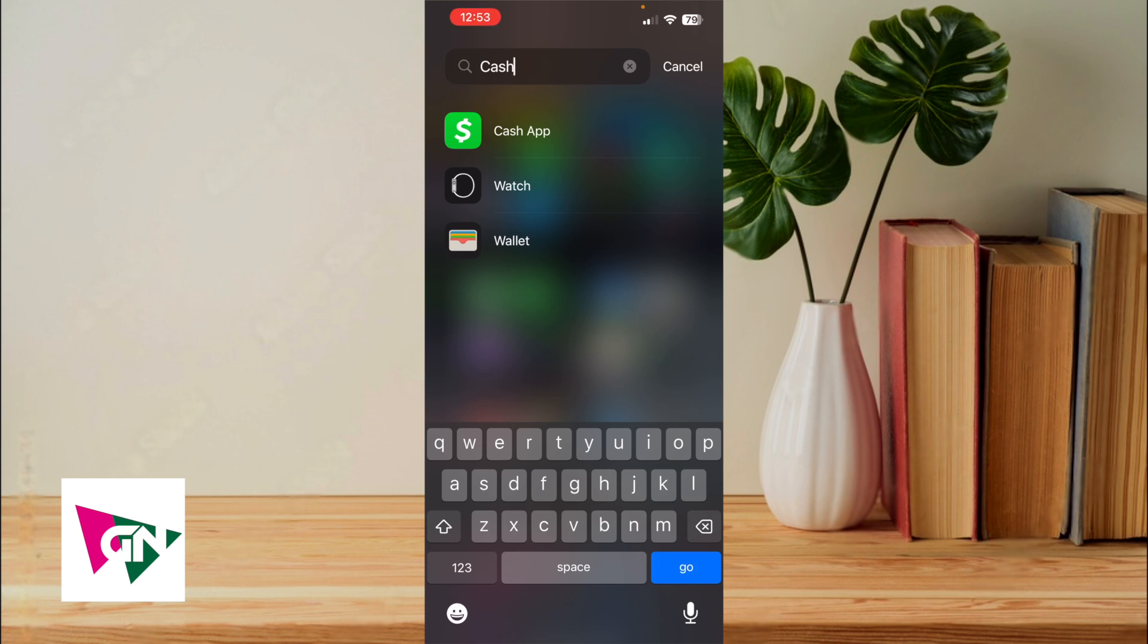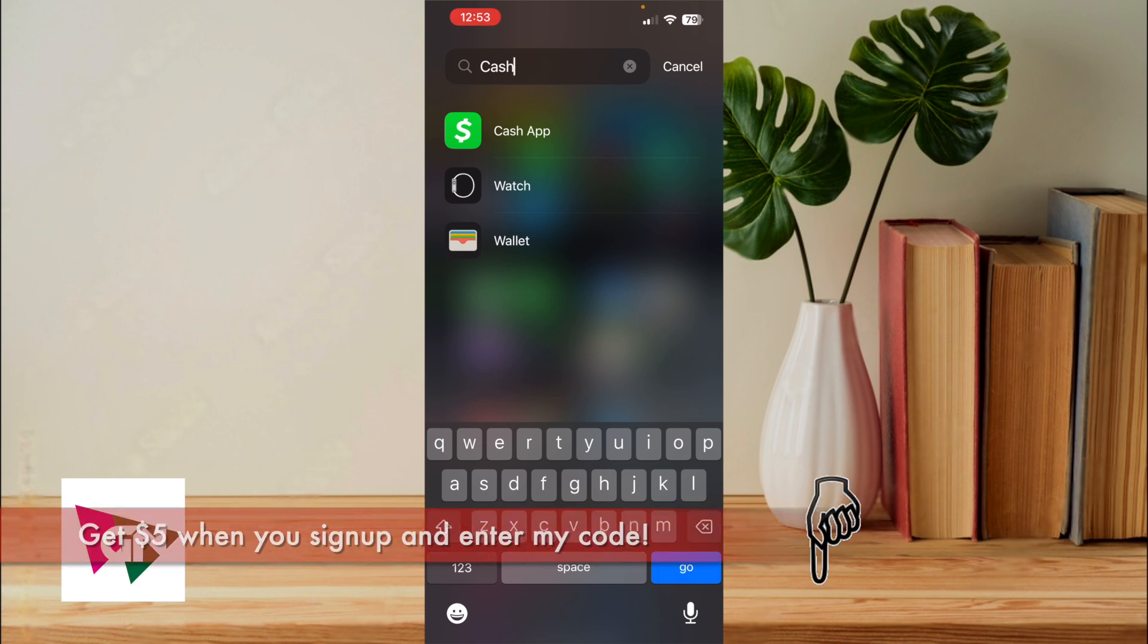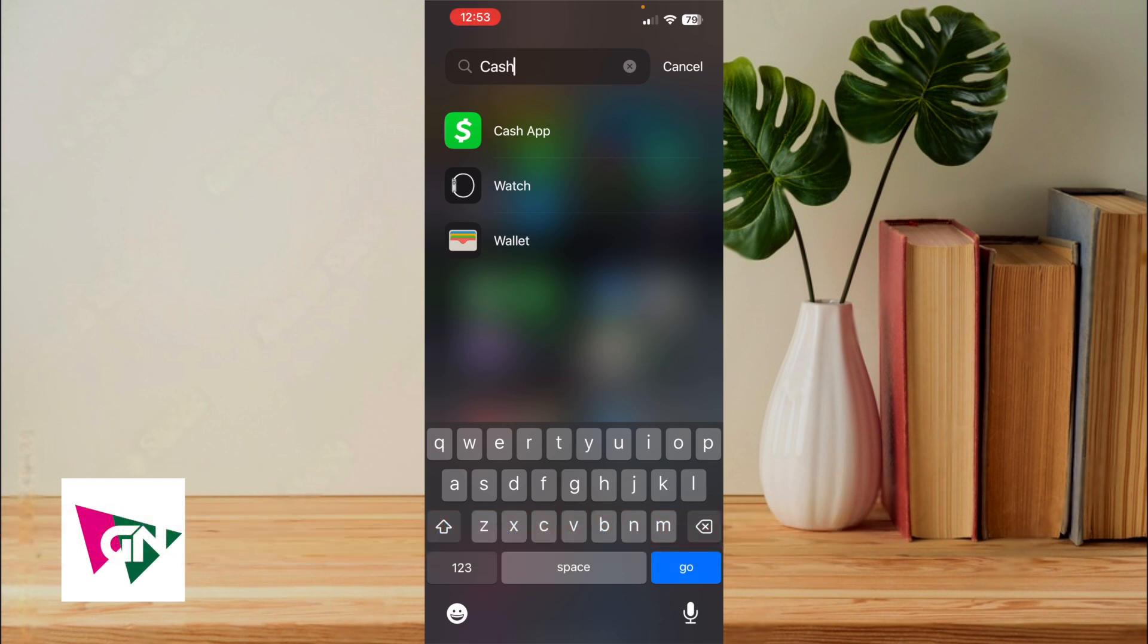Cash App is free to install and if you use my link down below to sign up, we'll both instantly get $5 when you sign up. So once you have Cash App installed, the other party whom you're going to pay is also going to need Cash App as well. So just send them the link as well so that they can both sign up.